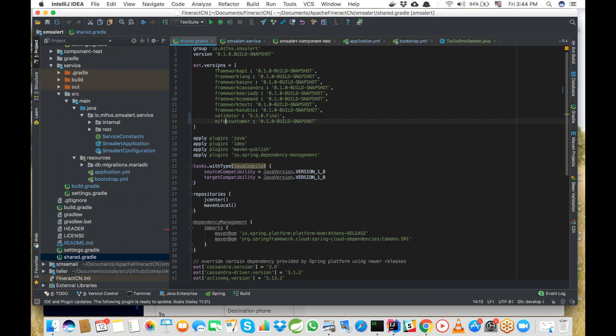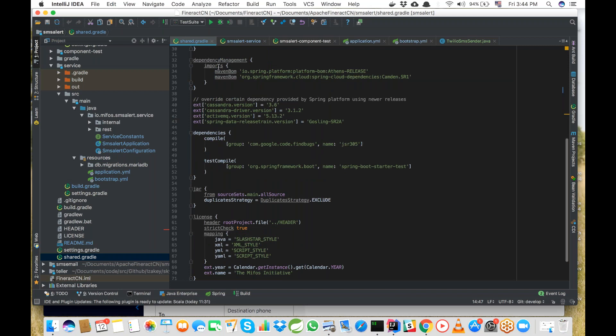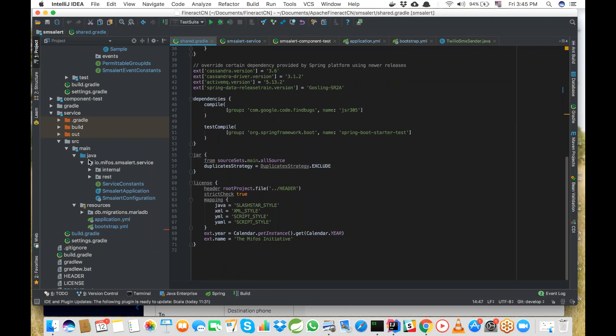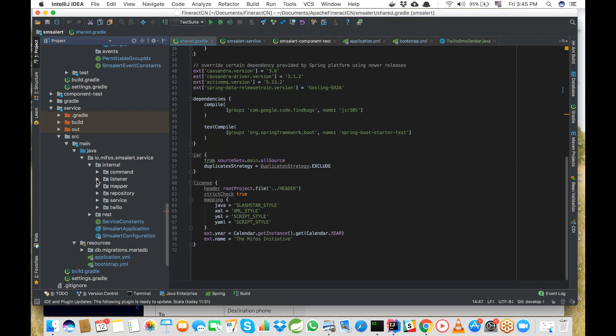Since we're interacting with the customer microservice, we go into the SMS Alert microservice's shared build.gradle and add the dependency: mifos-customer-0.1.0-BUILD-SNAPSHOT. Then within the io.mifos.smsalert package inside the service sub-module, we create a listener class. We can copy the contents of the CustomerEventListener from the customer microservice and use only the methods we need — in our case, just the customerCreated events method.